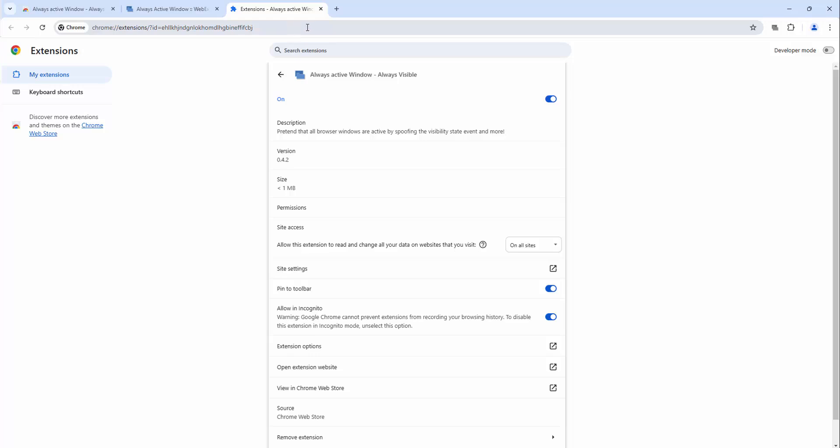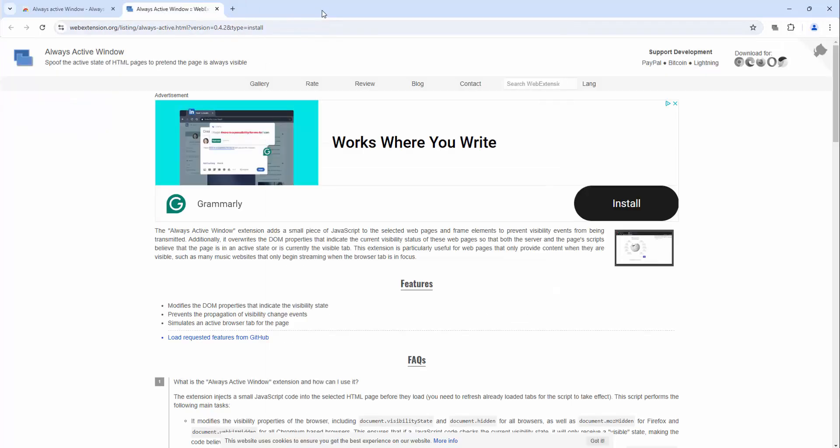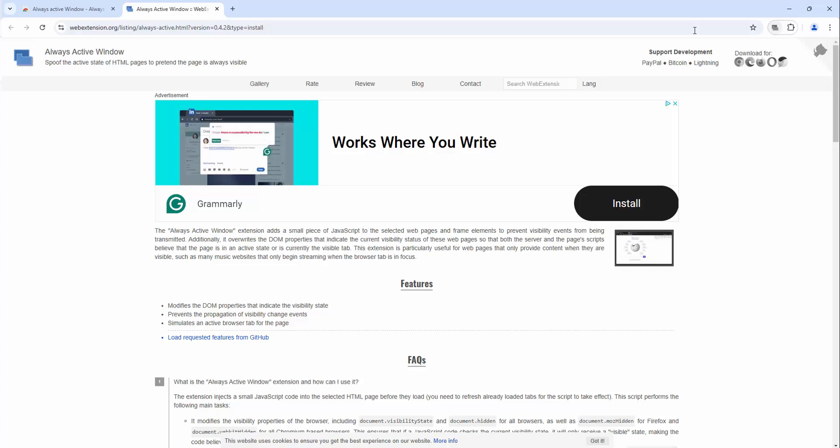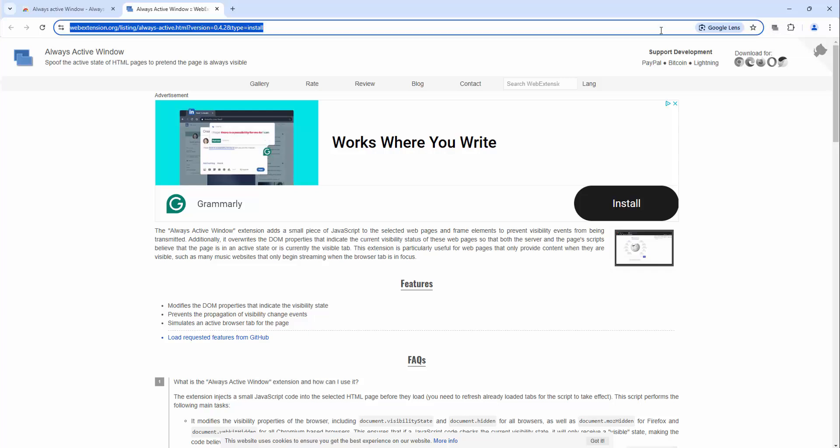Now inside the header area you will see on the toolbar this extension. So let's go ahead and test this extension out.